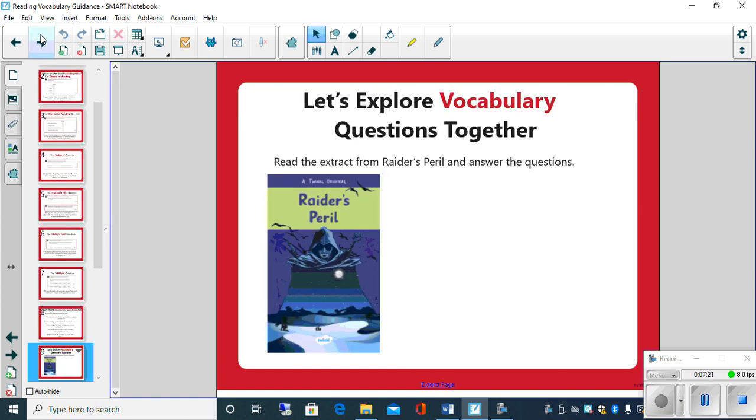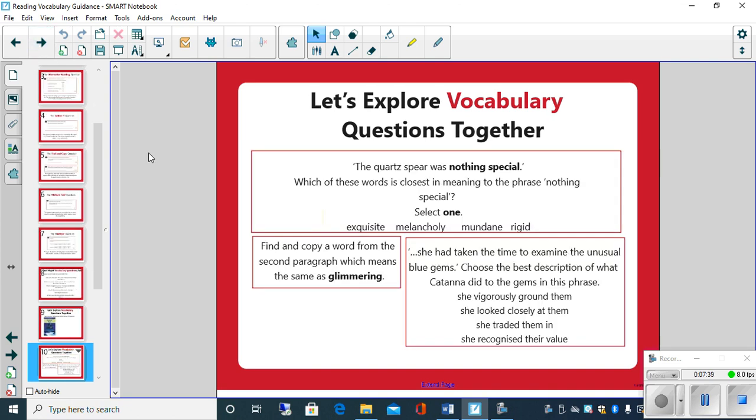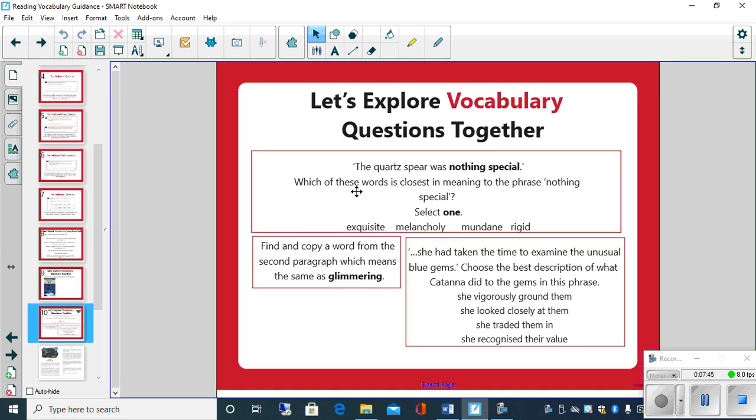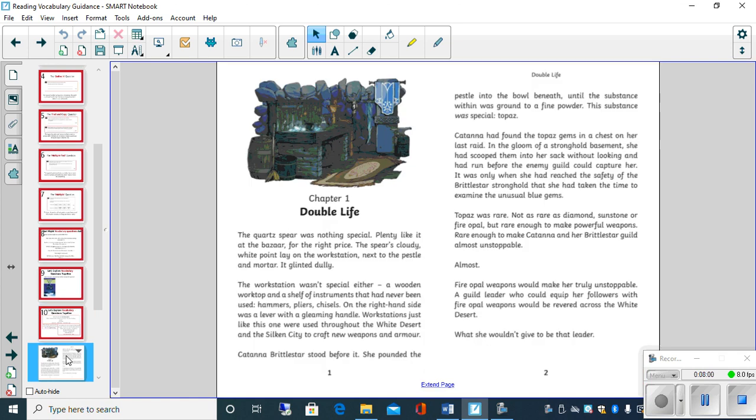Now, like we did last week, we'll do an example together before you then go on and do your independent reading and answer questions based on that text. Now you're familiar with this text, Raider's Peril, because we used it for last week's reading. And what I'd like you to do is read the text here and think about these questions as you are reading them, and try to identify what the answers are.